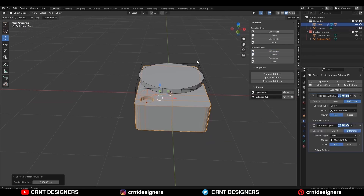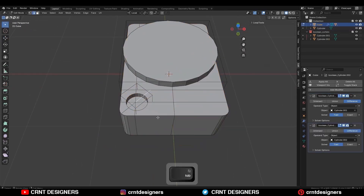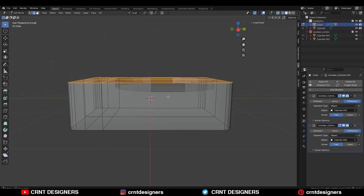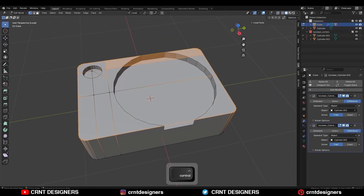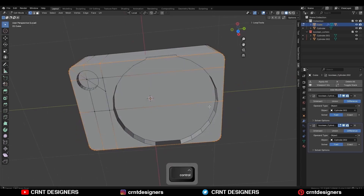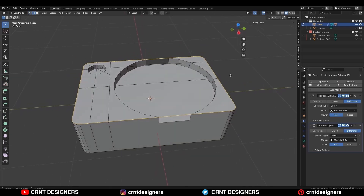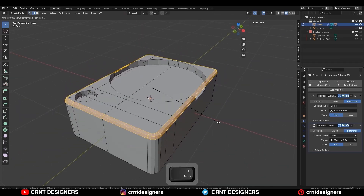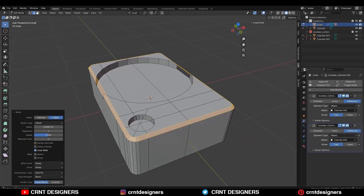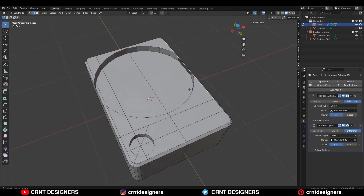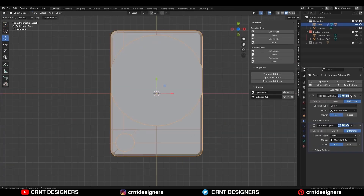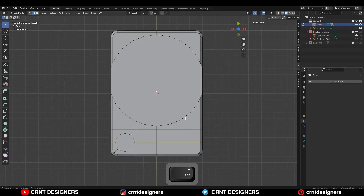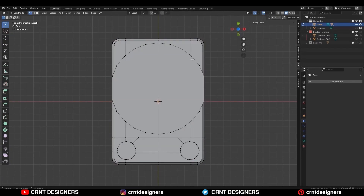Select these two objects and use the Boolean operation Difference. Now select these top faces, remove these vertices so you can get the outer edge loop, then Ctrl+B to add a one-segment bevel on it. Apply the Boolean modifiers, then select everything and make it symmetrical.